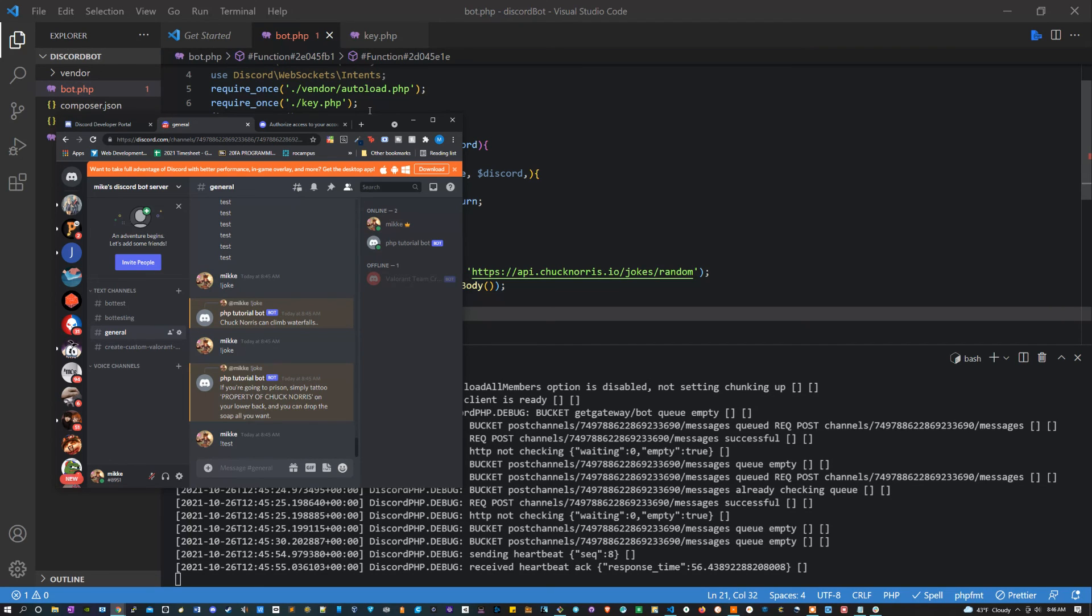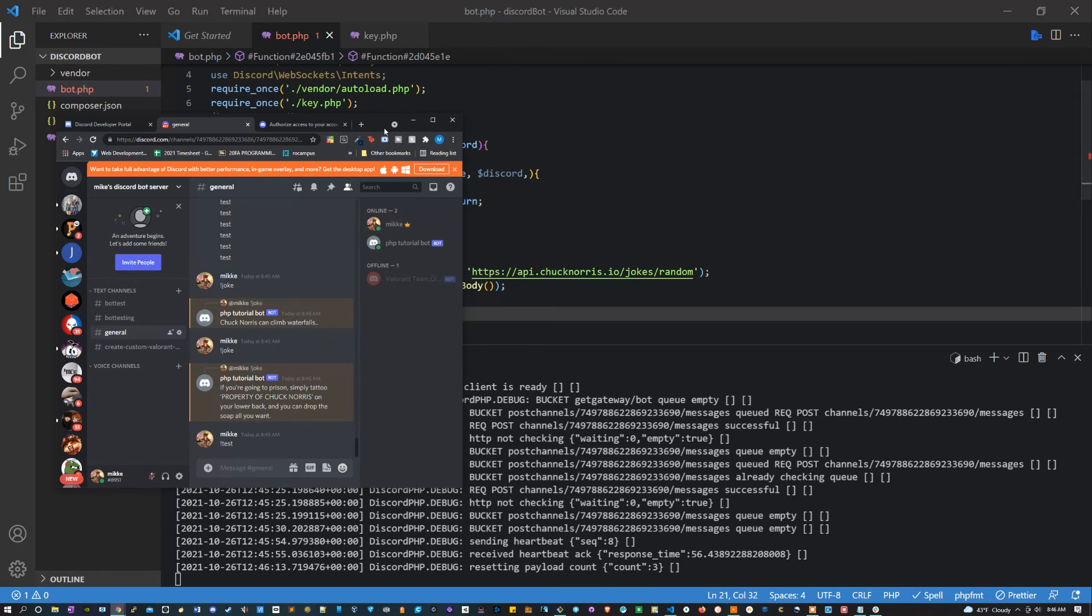I'm going to leave a link in the description to the library that I'm using to make this Discord bot possible. Feel free to check that out, and if you think you could make this bot a little cooler or add some unique functionality, totally give that a try.